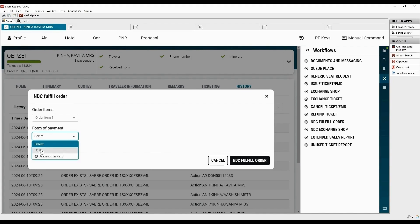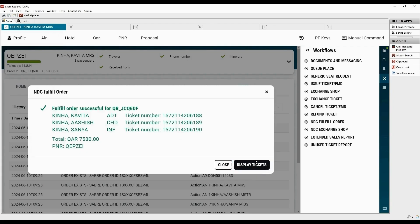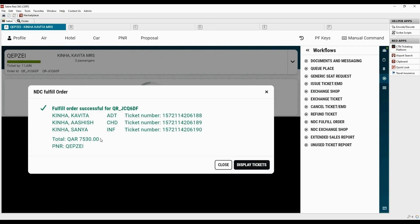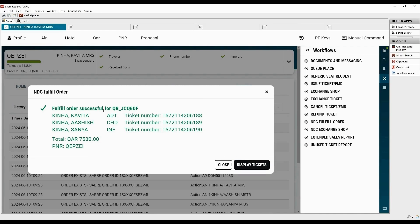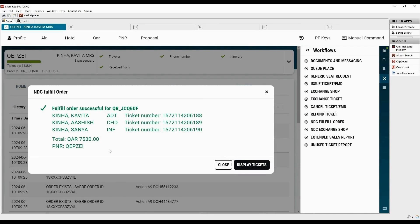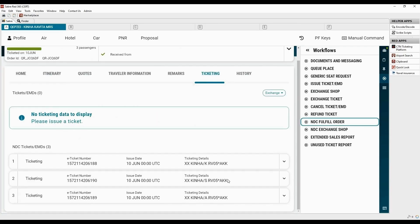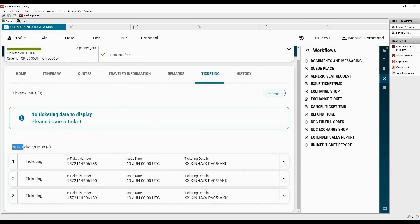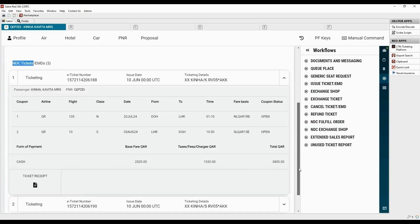Both cash and credit card form of payments are supported. Now, click on NDC fulfill order. Once fulfillment is completed, you will be presented with a confirmation and ticket number. Click on display tickets. To view more details, click on the drop-down.